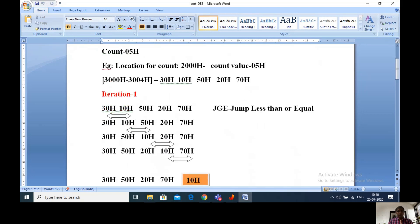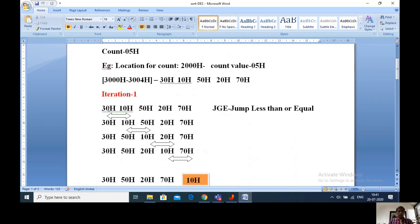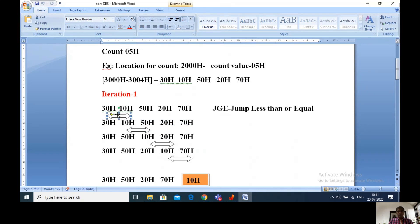In the first iteration I am taking the numbers 30h, 10h, 50h, 20h and 70h. I am comparing the first byte with the second byte. Whenever the first number is greater than or equal to the second number, there is no need of exchanging — keep bytes as they are. Whenever the first number is less than the second number, exchange those two bytes. In this example, my first byte 30h is greater than the second byte 10h, so no need of exchanging. Keep first and second bytes as they are. Remaining three bytes 50h, 20h and 70h also remain the same.